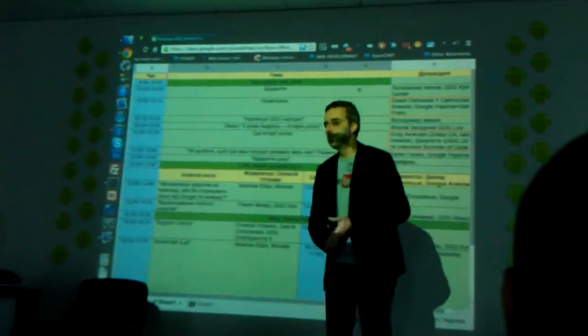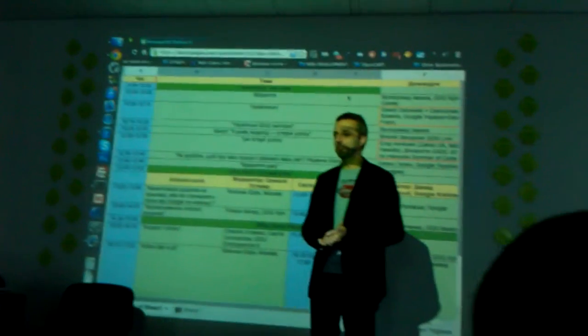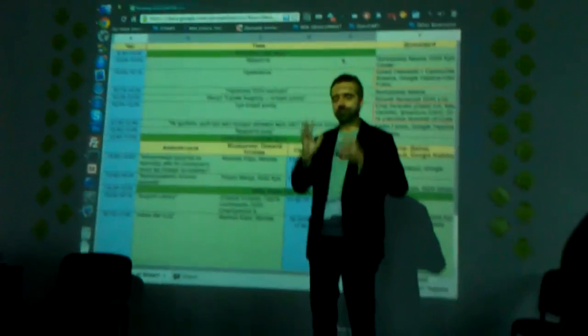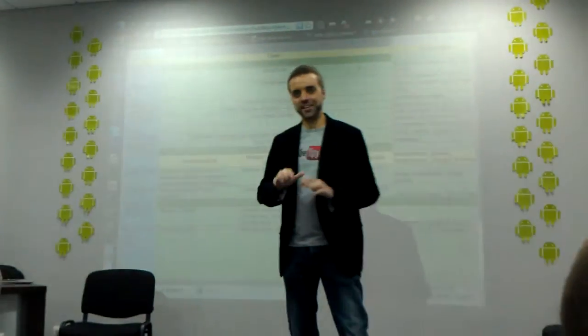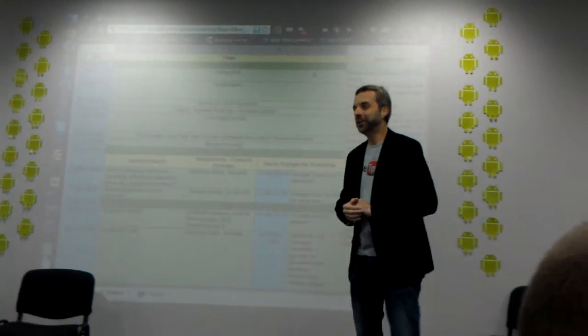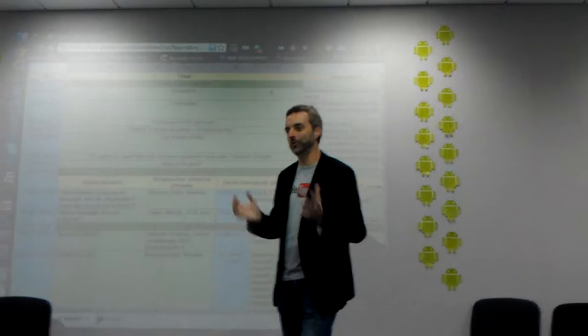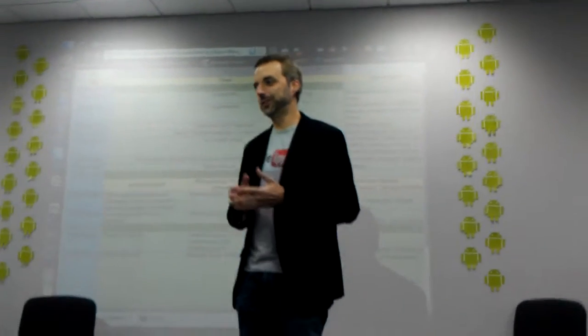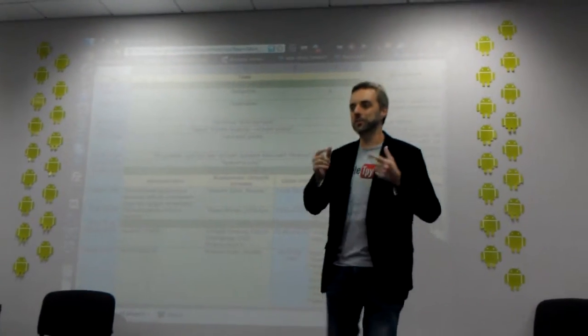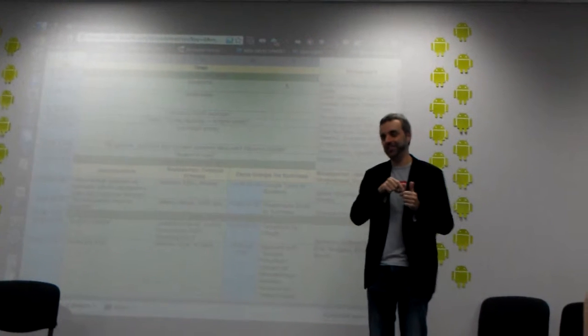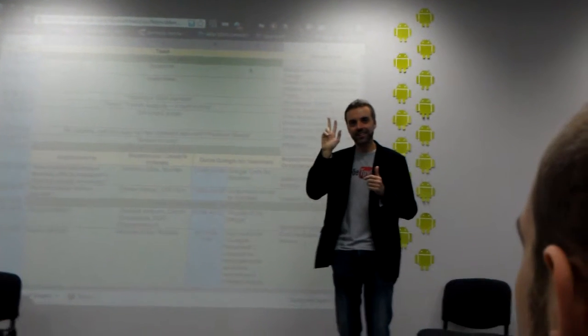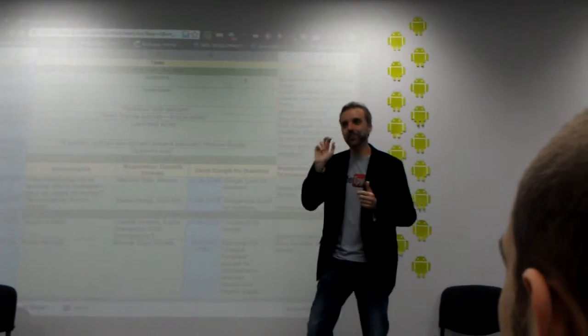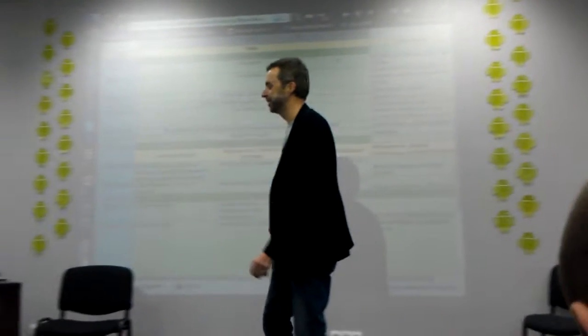I'll speak in English because my Russian from the old days is a little bit outdated. Obviously all of you have heard about GDGs because you are here today, but who of you heard about GDGs before the fest? GDG or GTAC? Yeah, quite a bit.